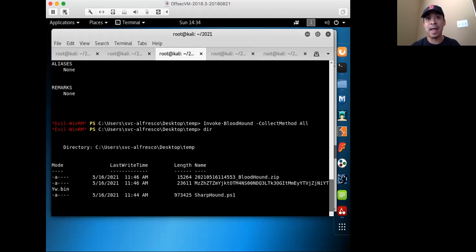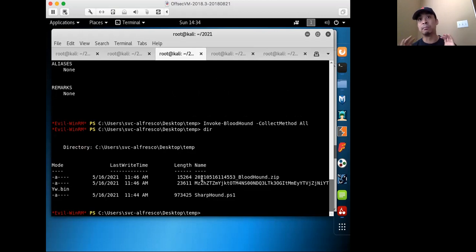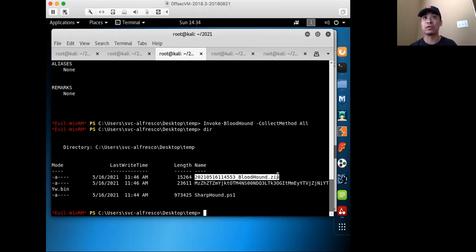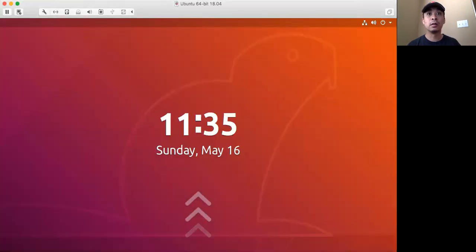After running that command, I get a BloodHound zip file. What I would do then is run the BloodHound GUI client itself, upload the zip file, and you'd get all the nice features of the BloodHound GUI to analyze what you have in your Active Directory target. I'm going to jump to my other VM where I have the BloodHound GUI loaded and running.